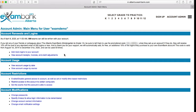Now that I've signed in, the first thing is that I can see how many logins or practice tests I have left in my account. Let's explore the first section. If I needed to, I could add more logins here.